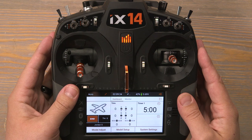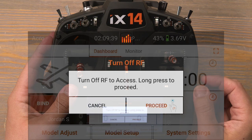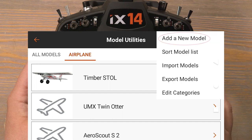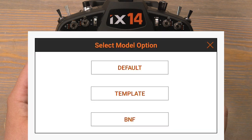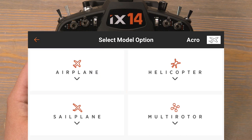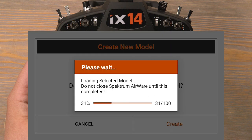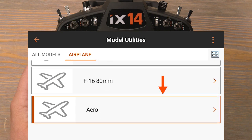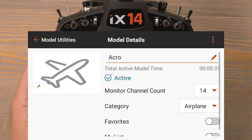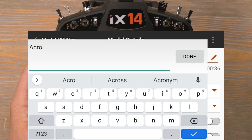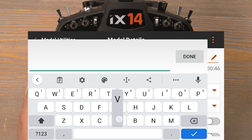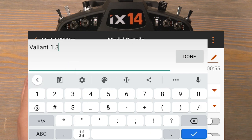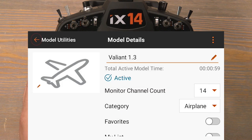Let's get started by selecting a new model. Click on the little orange marker at the top left hand side of the screen and then click proceed. Now click on the three orange dots at the top right hand side of the screen, then click add new model — select default, airplane, create — and scroll down to the bottom of this page to find our new model. Click on the model and then click on the name again to rename it. Delete what's there and I'll name this one Valiant 1.3. Once you have the model name entered, hit done and then push the back button twice.